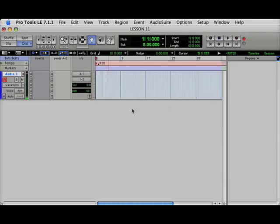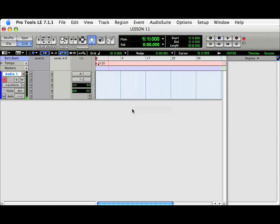Welcome to Lesson 11. This 5-minute video lesson covers basic synchronization and Pro Tools LE.